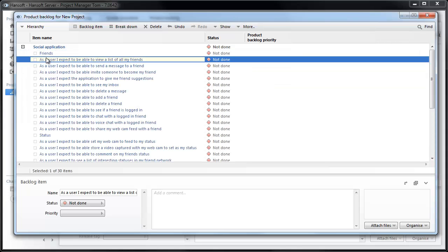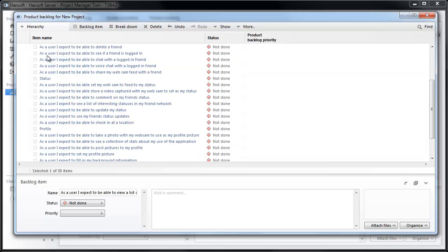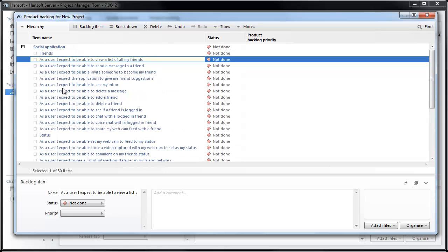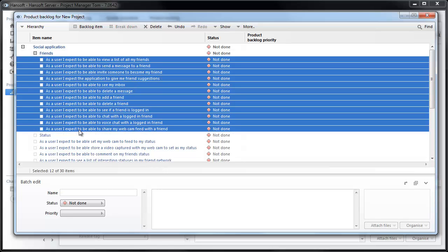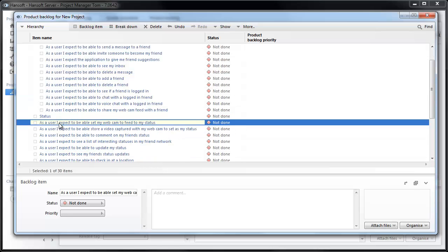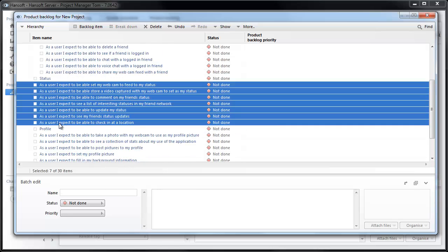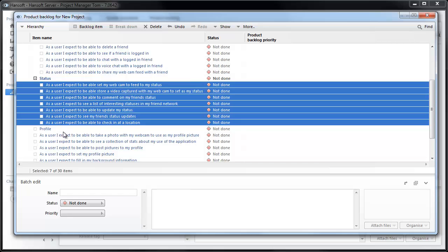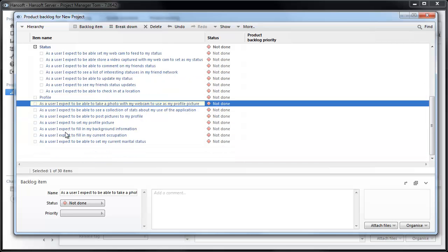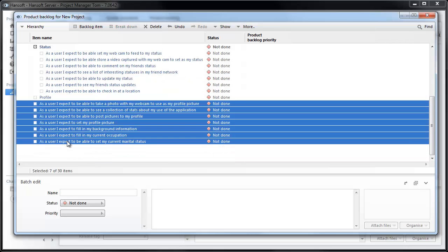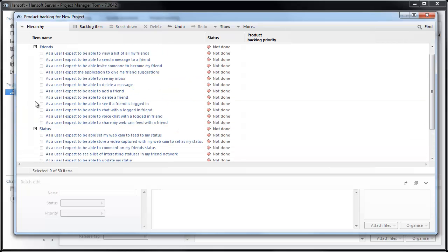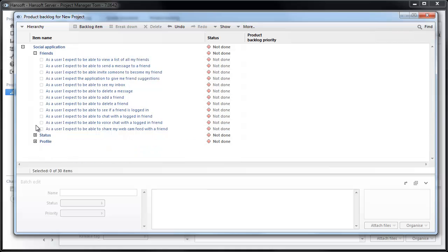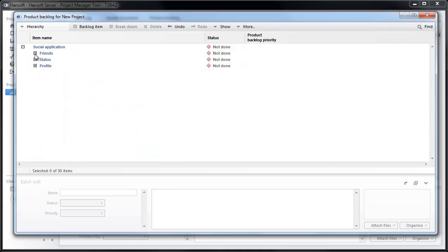And I also have prepared three themes: friend, status, and profile. I'm just going to tab these stories beneath friends, these into status and these into profile. So now we have a nice structure here for all our stories.